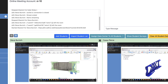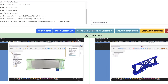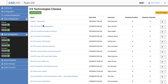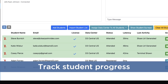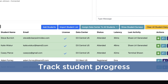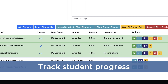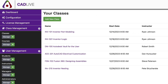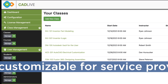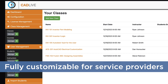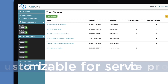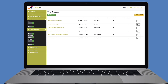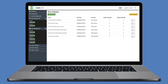Instructors can effortlessly monitor their assigned classes and students who are attending, and you'll have access to track stats for monitoring student progress. If you're a service provider yourself, CADLive is fully customizable and also provides tools for managing class schedules, licenses, instructors, and students.